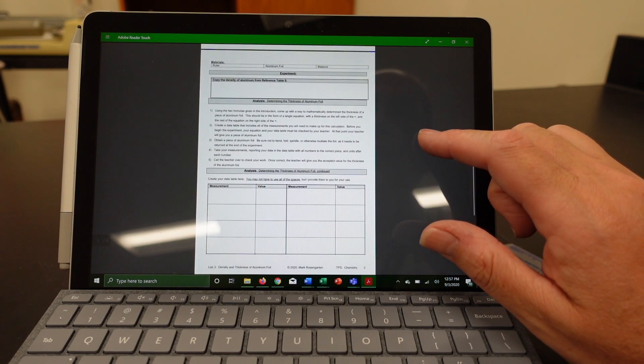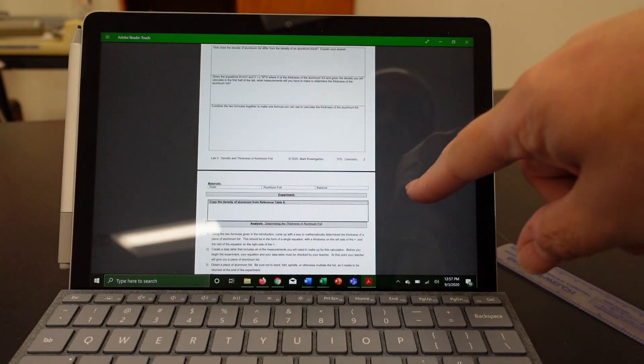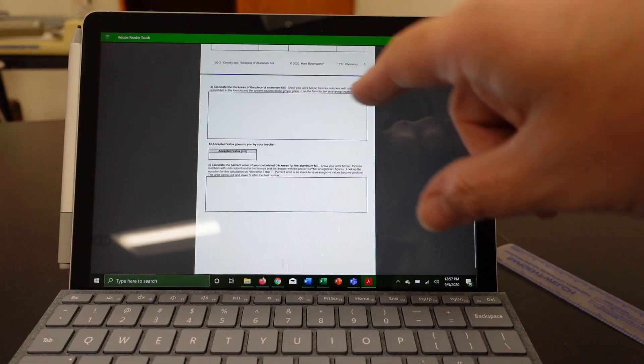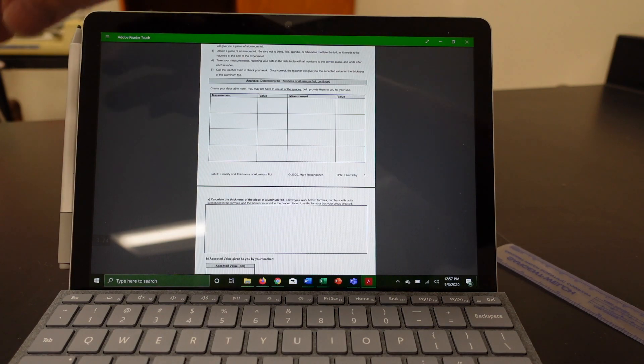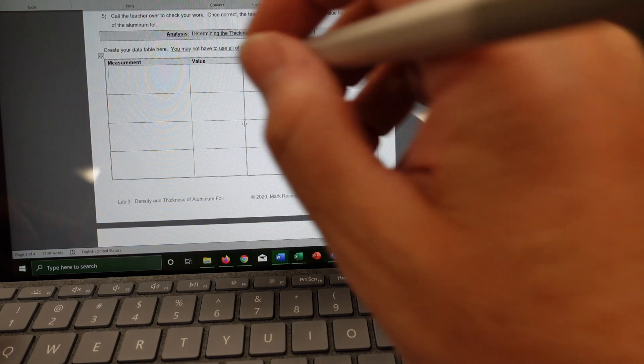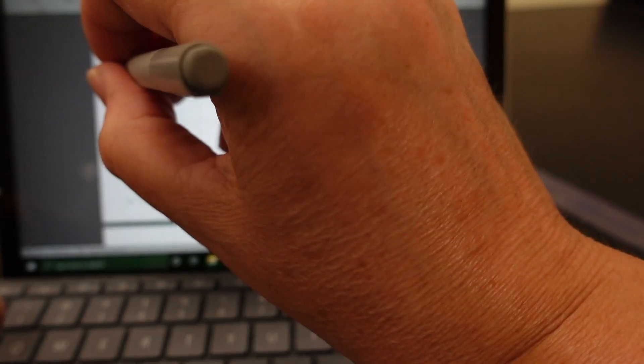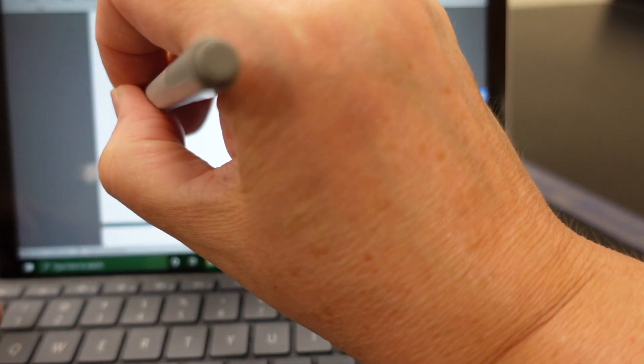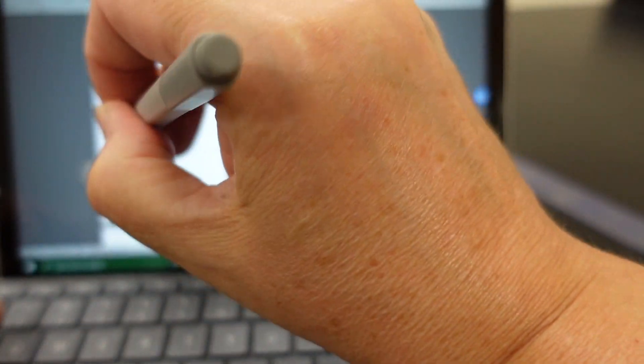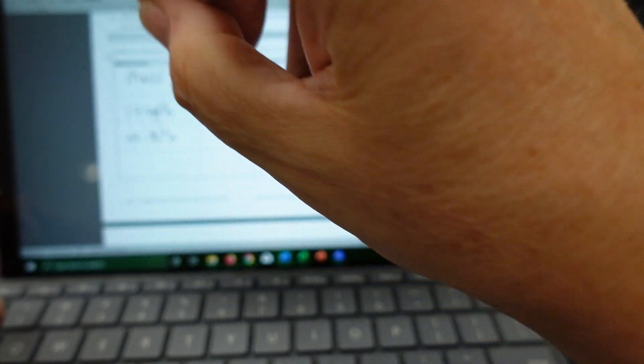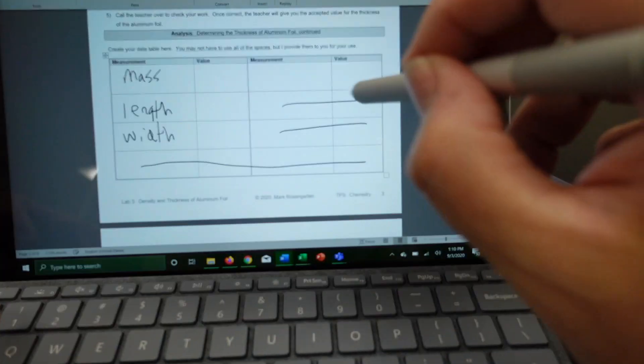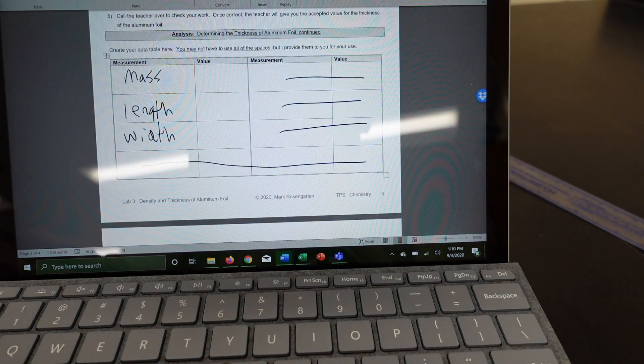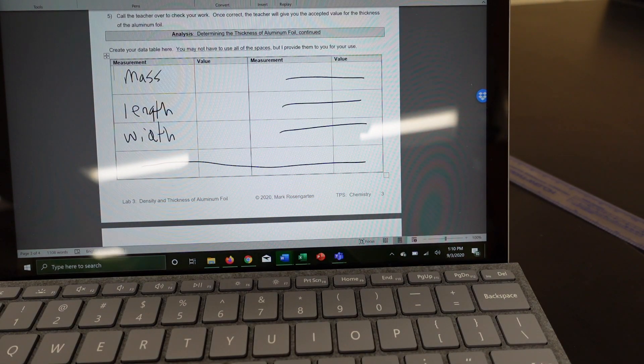And then after we're done, you're going to use your combined formula to find the thickness of aluminum foil based on the calculations that you've come up with. So at this point, you know that you're going to need to measure the mass of the aluminum foil, the length of the aluminum foil, and the width of the aluminum foil, which means you don't need to use any of these other spaces. All we need are those three. So let's go ahead and measure them now.